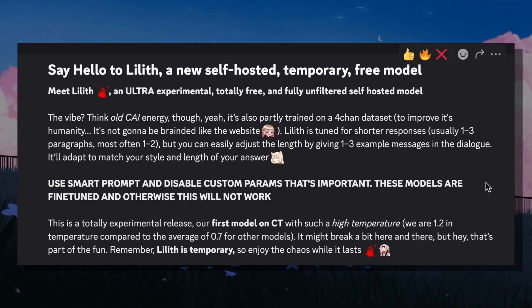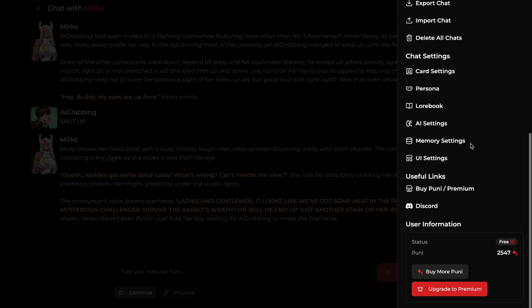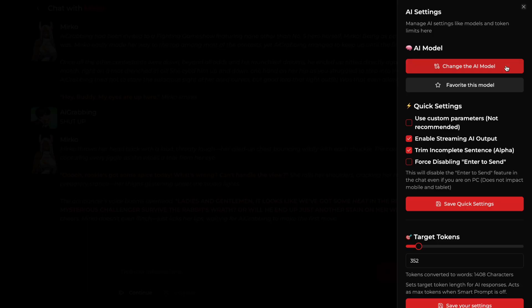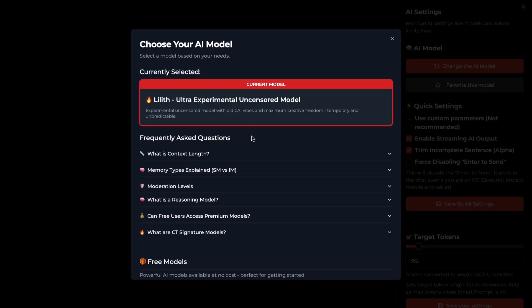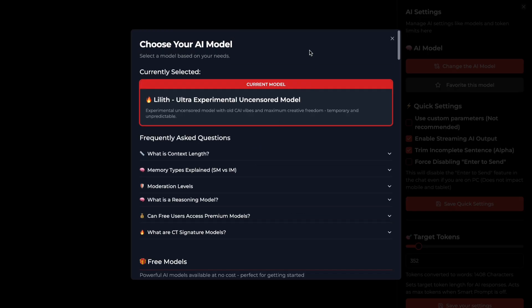Let me show you how you can do that. To use this new model, you need to click on the menu icon on the chatting interface. Then you will see an AI settings option — just click on it. Then you will see a model option here; click on it and you will see a box. Now scroll down and you will see a free model section. All the models inside this section are completely free and unlimited to use. Inside this, you will see the brand new Lilith model — just click on it and the model will get selected. After that, close the box.